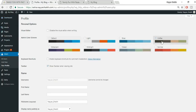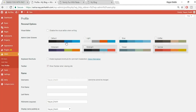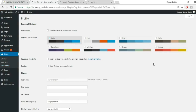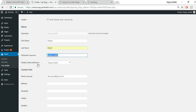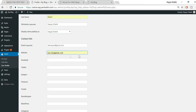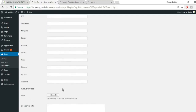You can change the admin color scheme — coffee, ectoplasm, sunrise, etc. Fill in your first name, last name, and nickname. Add your website URL, Facebook URL — like facebook.com/nayashake — and your Twitter URL. You can also set your display name.